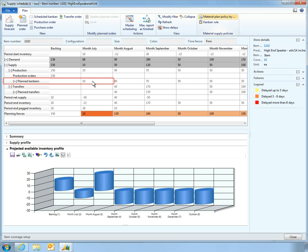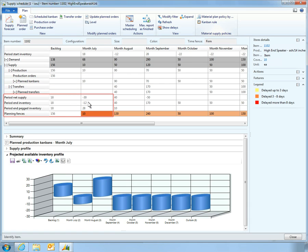He reviews his planned Kanbans and notes that in July, there will be a shortage of inventory unless he takes action.